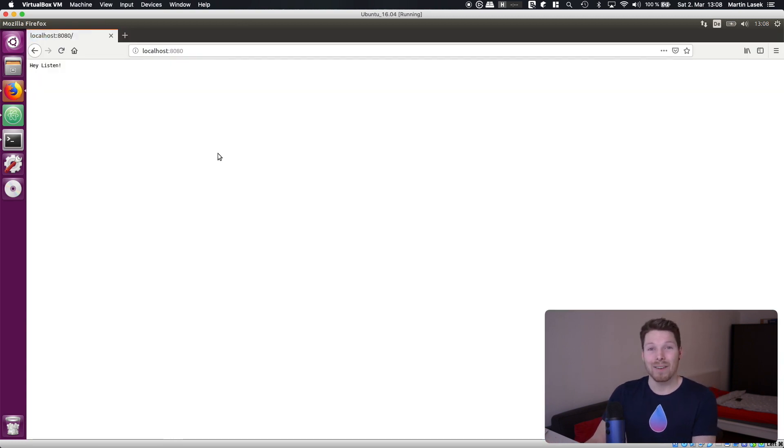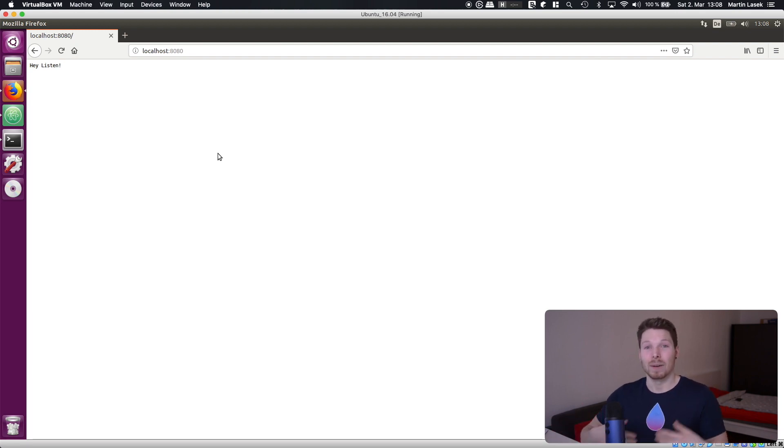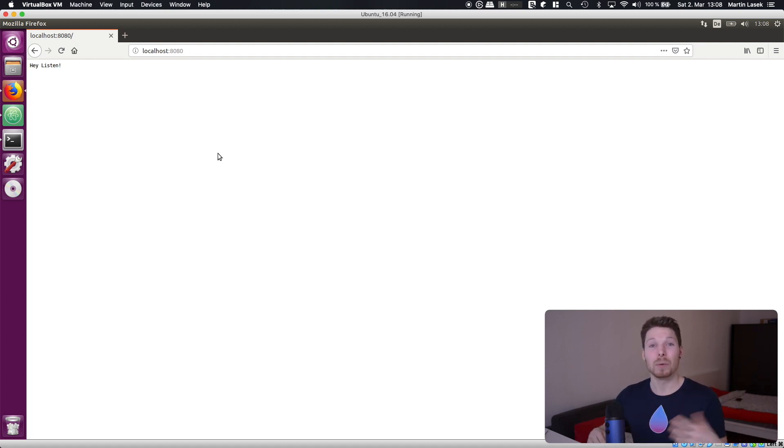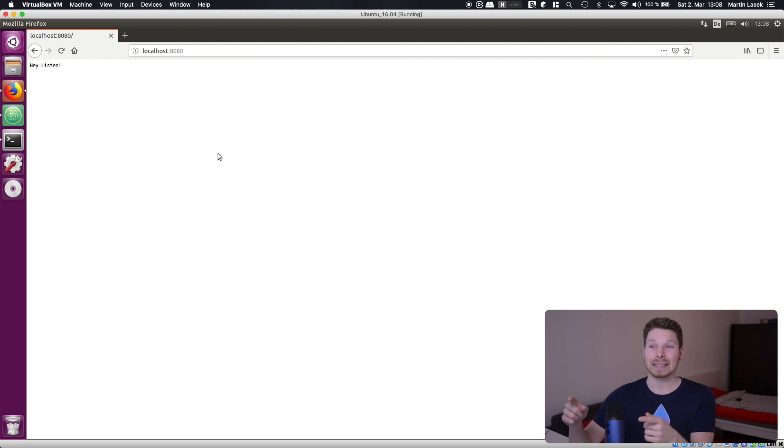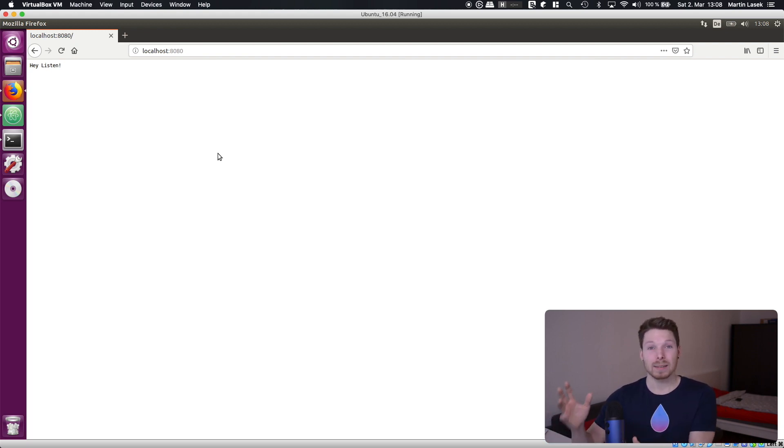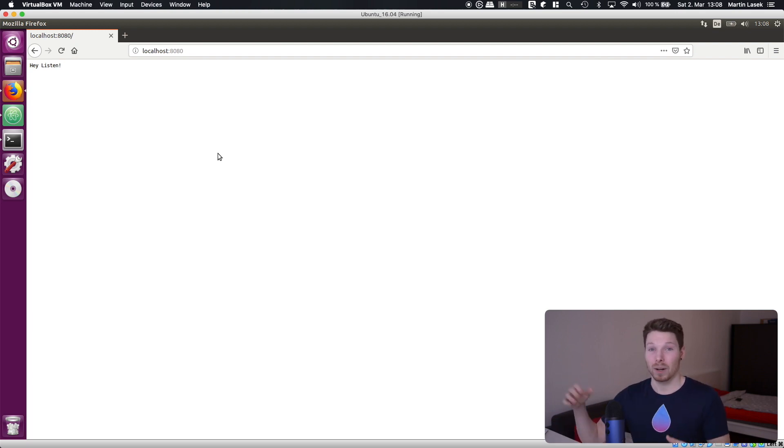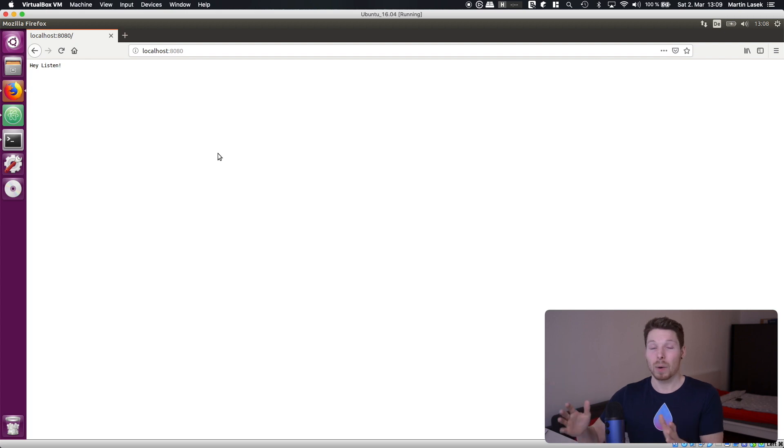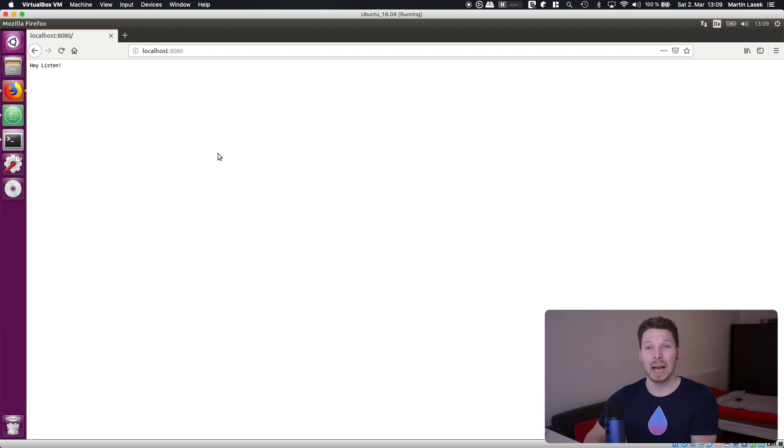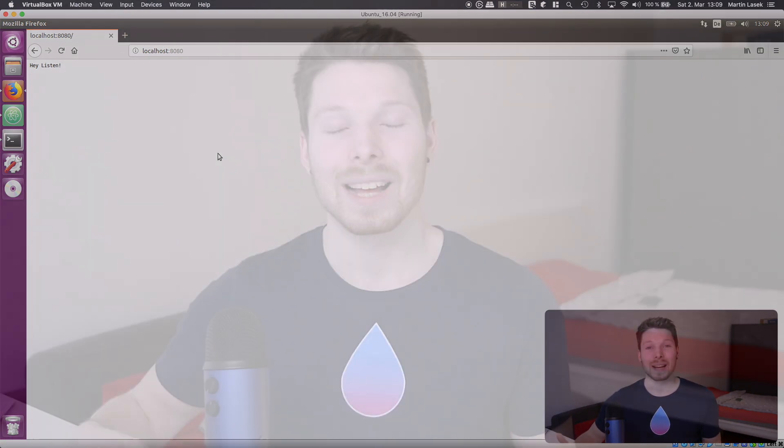You have successfully implemented your first server side swift application on linux making a request to your application and responding to that request with a string saying hey listen. I mean yeah that's not too much but it's the foundation and with that being said you are now able to follow along my whole series my whole upcoming episodes although I'm on a mac os and using xcode that doesn't really matter because you can just code along using atom on linux and build and run the application anyway.